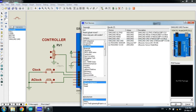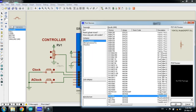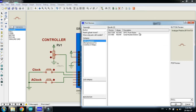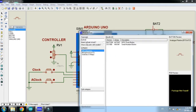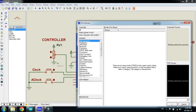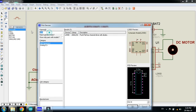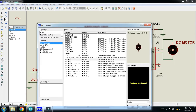Now search for the potentiometer in here. You can see the potentiometer. Search for button — here you can see the active button. And now search for L293 motor driver — here you can see the motor driver. And for the DC motor, search for the motor. Here you can see the active motor.